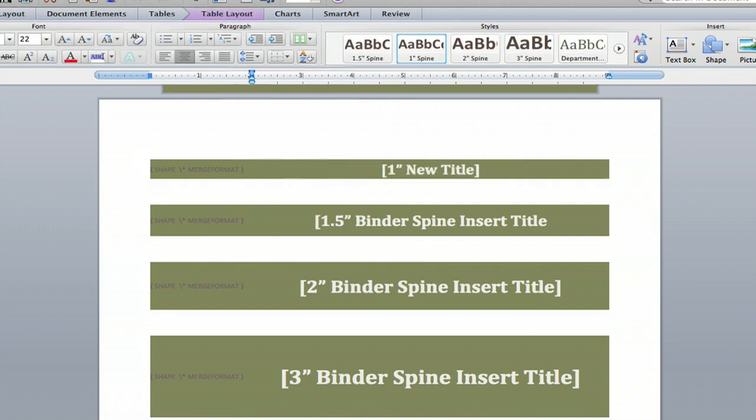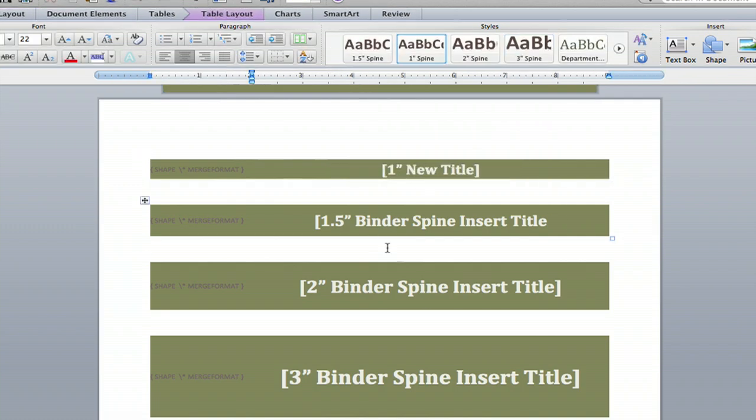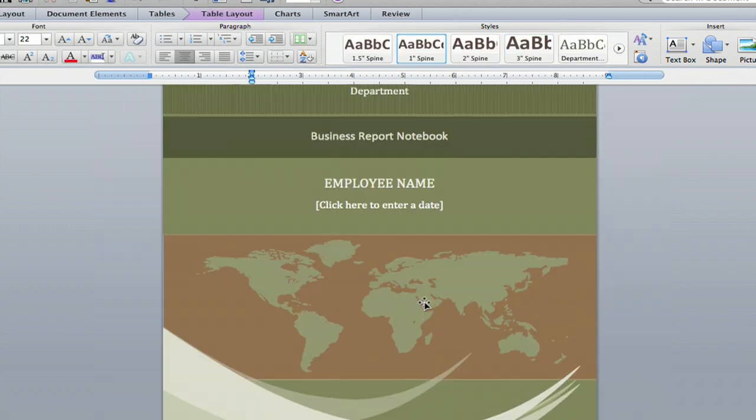New title. Anything you want to change. And that is how you create binder inserts in Microsoft Word.